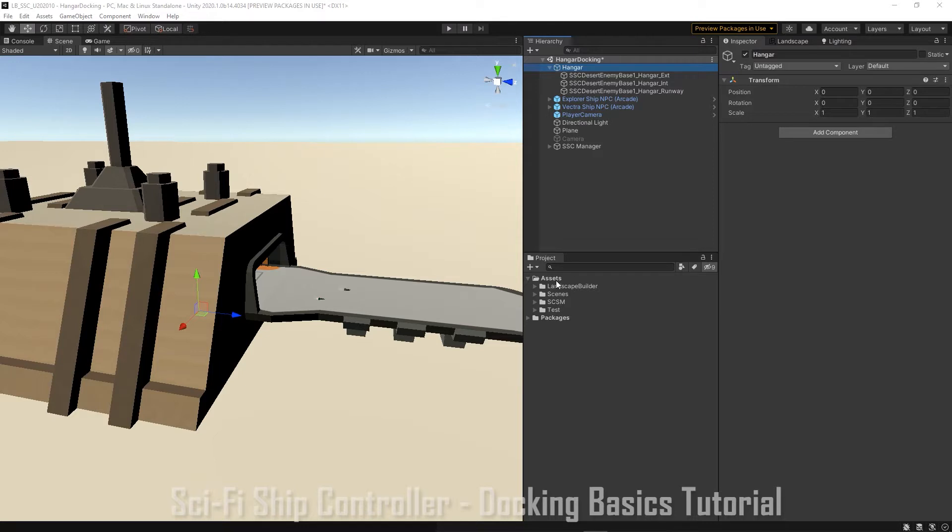A docking station can have multiple docking points. I have a hangar from our tech demo, however you can use whatever assets you like.